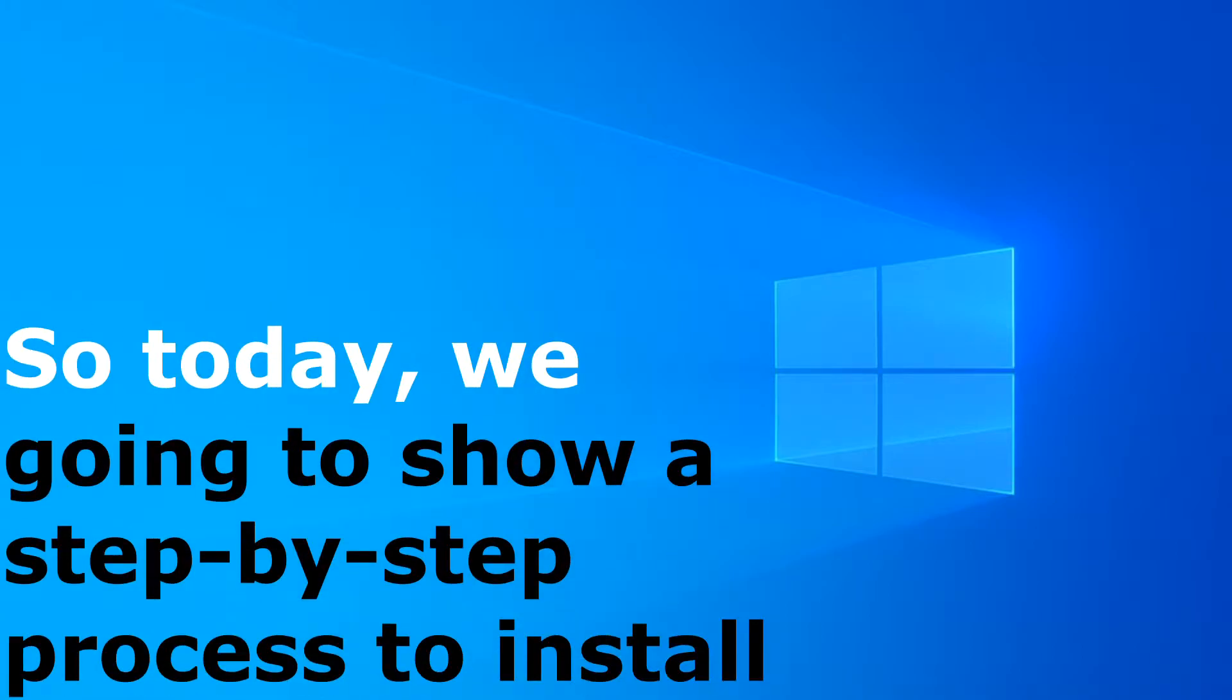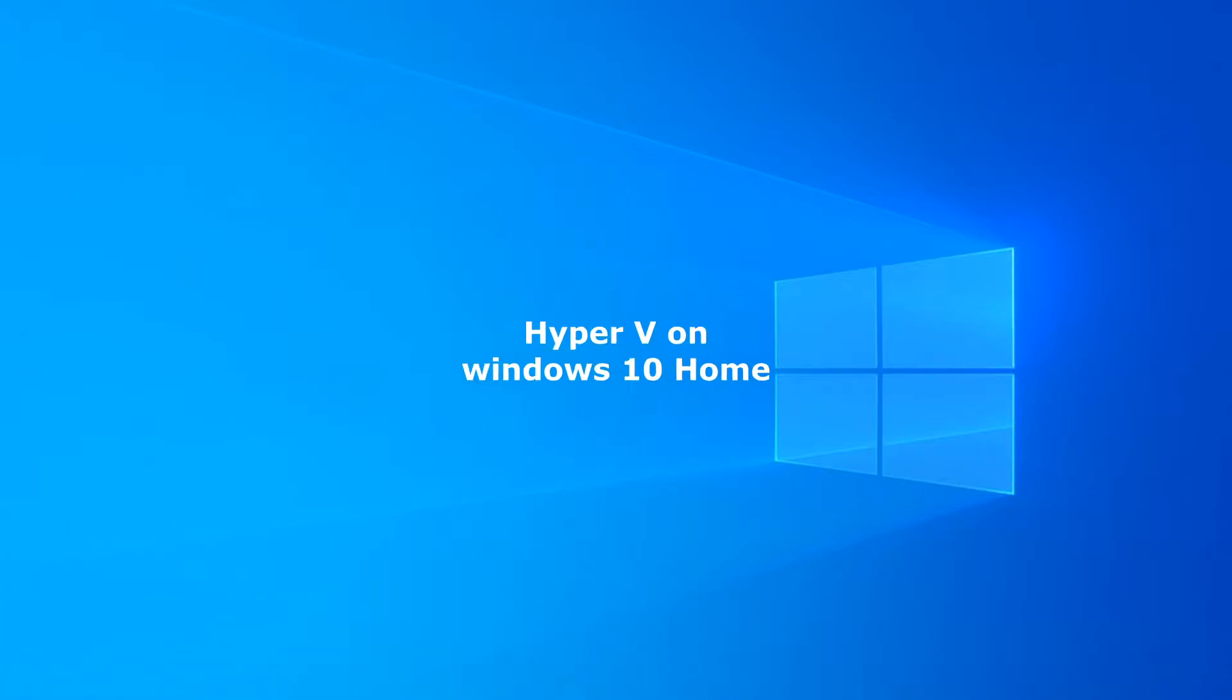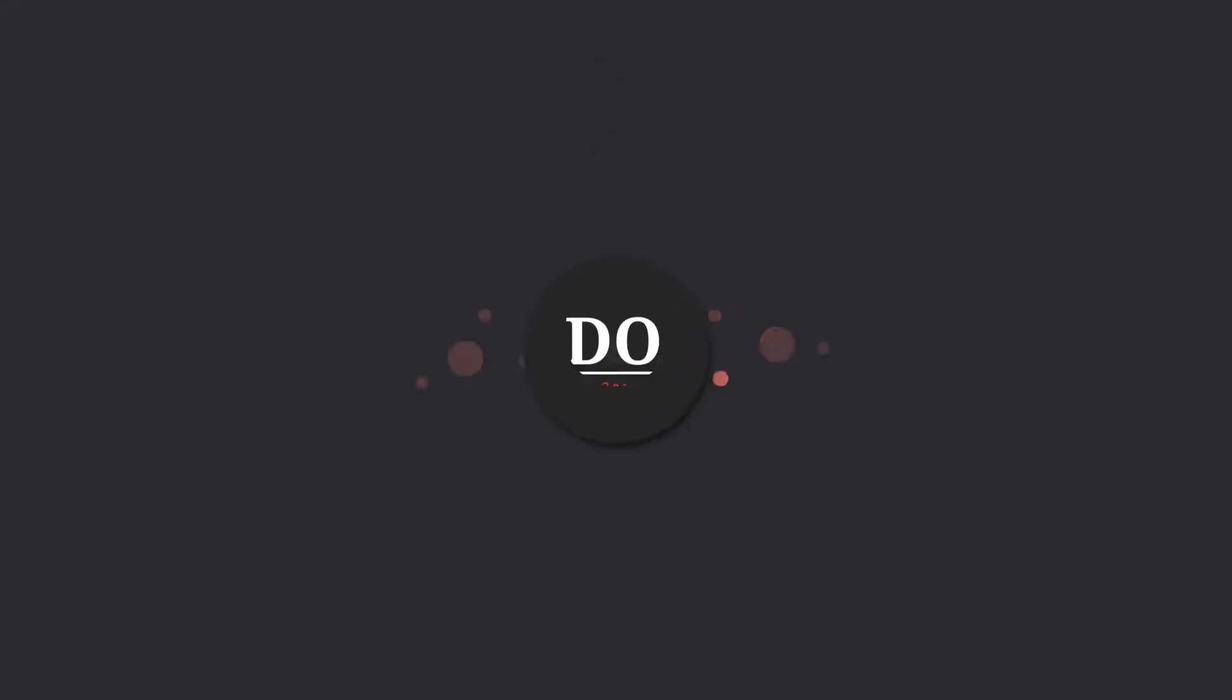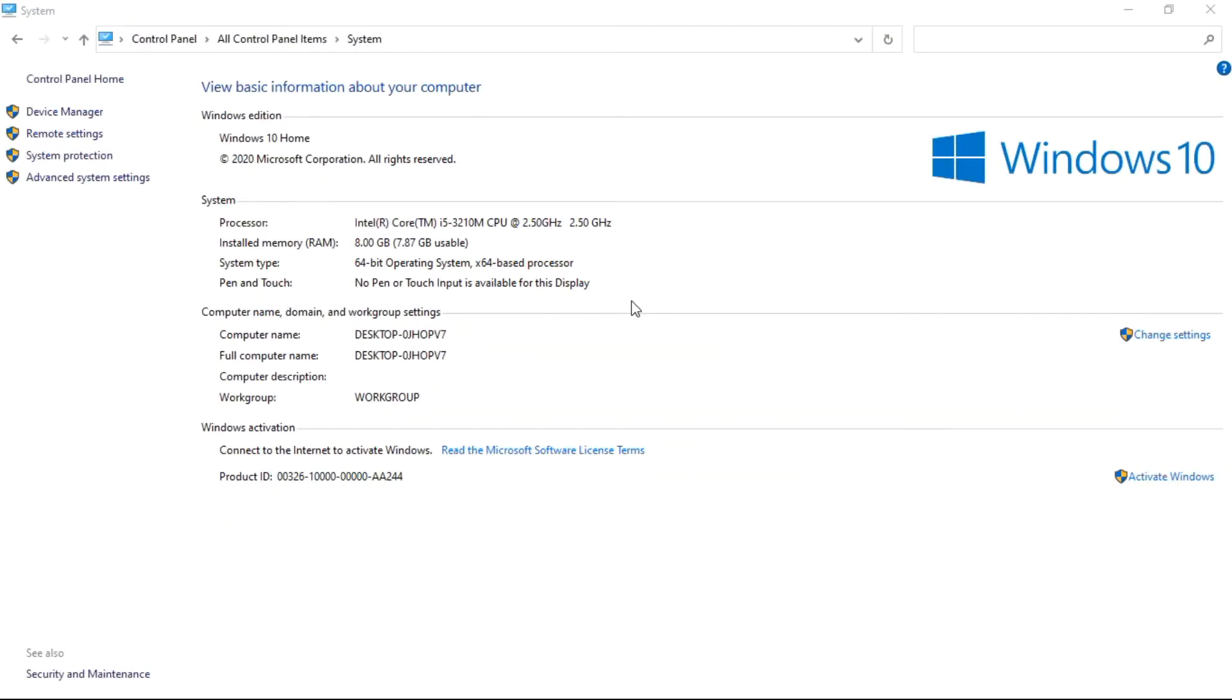Today, we're going to show a step-by-step process to install Hyper-V on Windows 10 Home. This is my system properties, and as you can see I'm using Windows 10 Home.